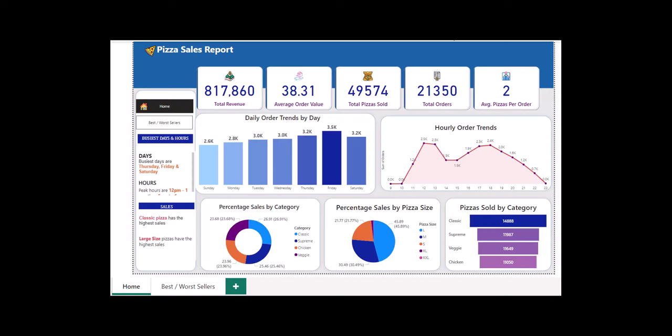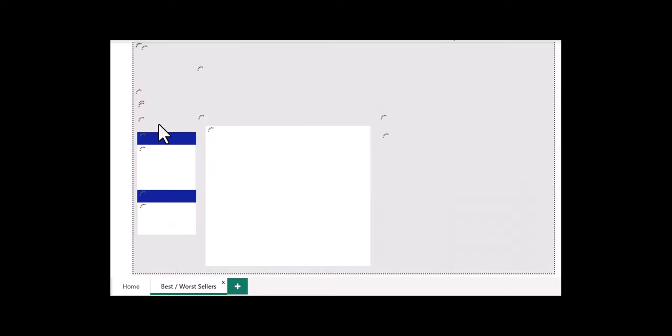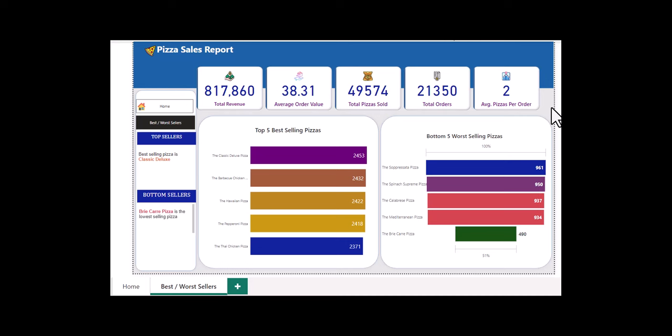This is the Power BI report that we are going to produce from the data that we have. It has two pages — if I click on the navigation, it takes us to the next page. So we have home and best worst sellers. We are going to start from scratch with the data, analyze it, and then create a report just like this one.